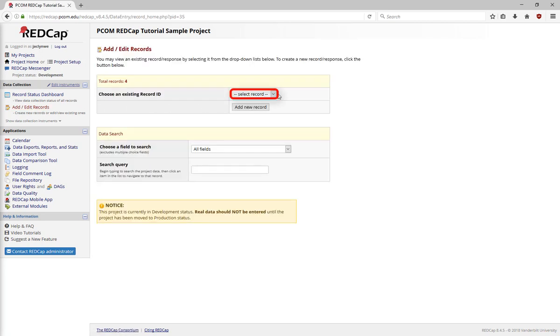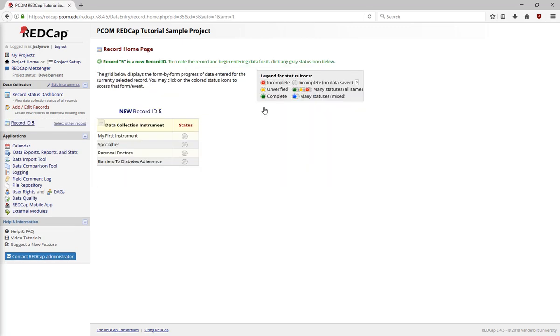Either choose an existing record, or click to add a new record. This will take you to the Record Home page.